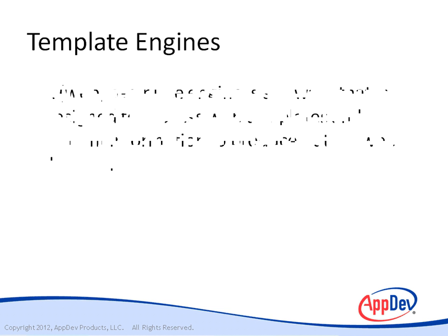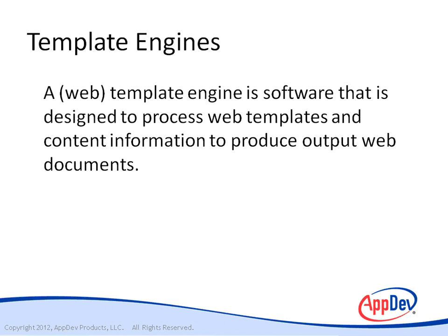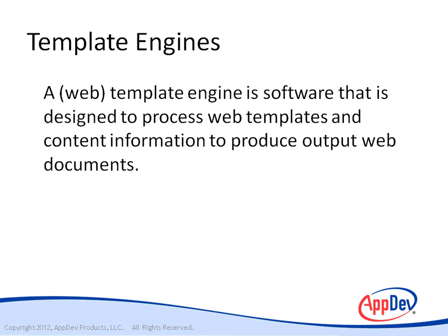A template engine is software designed to process web templates and content information to produce output web documents. My own definition is that a template engine allows for the creation of HTML markup in an automated fashion by combining dynamic data with a static template. It does this without putting the markup in the JavaScript.